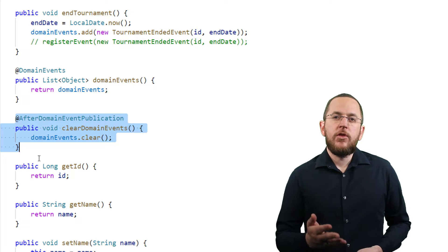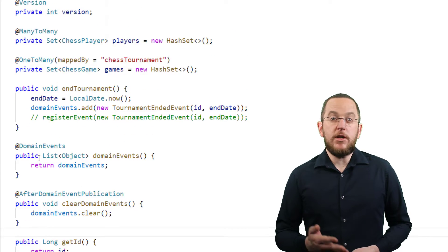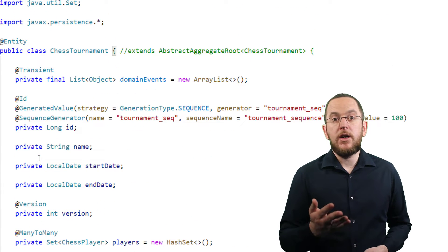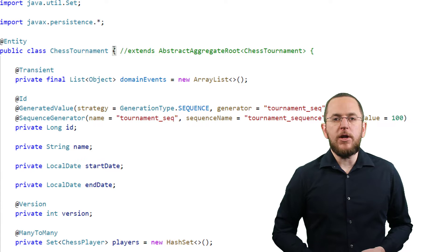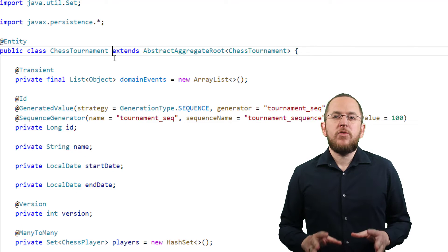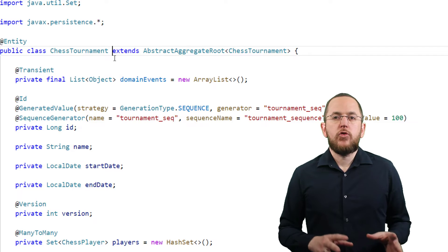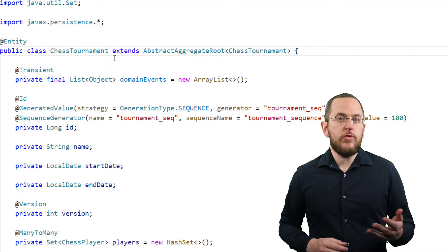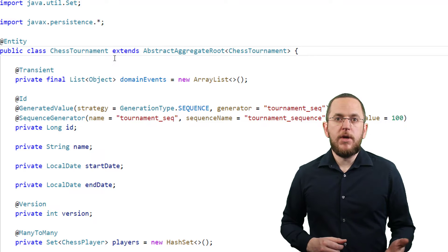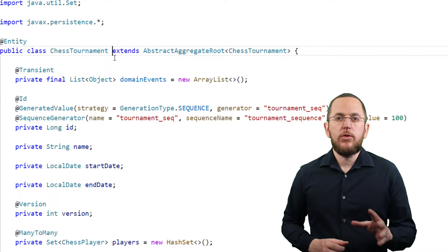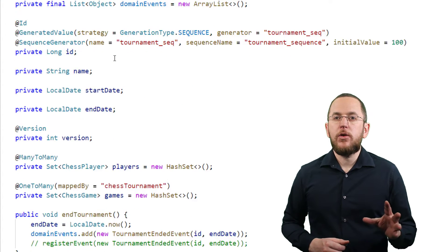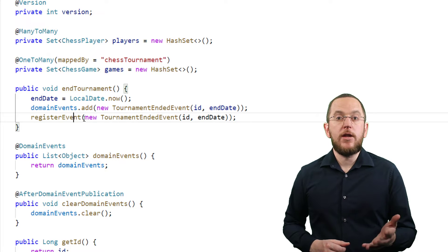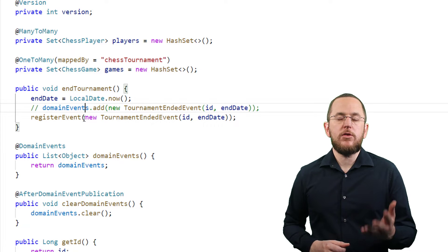Even though you can implement the event publishing yourself, I recommend using another even simpler option. Spring Data provides the AbstractAggregateRoot class which provides all these methods for you. You only need to extend it and call the registerEvent method to add your event object to the list.